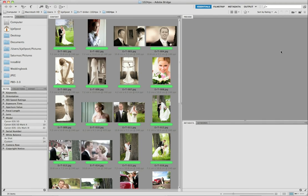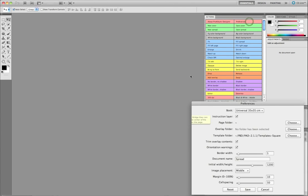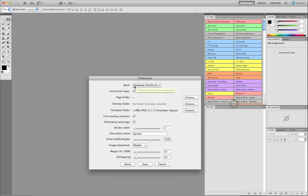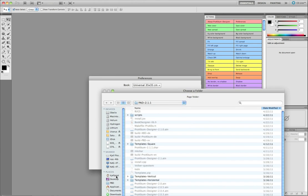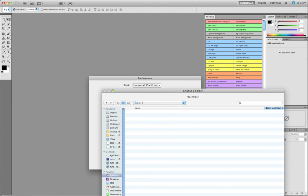In this segment I'm going to show you how to design a wedding book, and we will be designing our spreads one at a time. First let's set up Photoshop - we go into preferences and I'm going to set up a page folder where I want my spreads to be stored. I'll create a new folder and save.